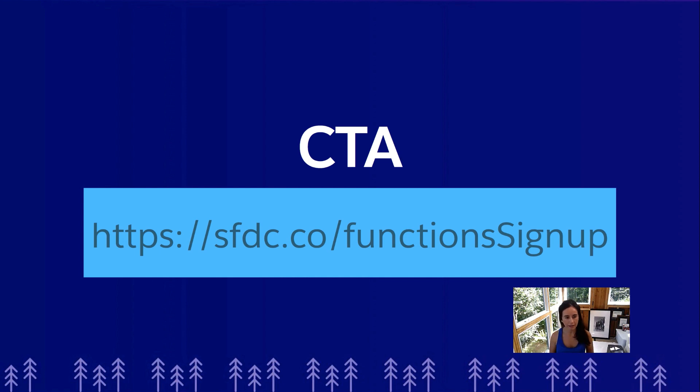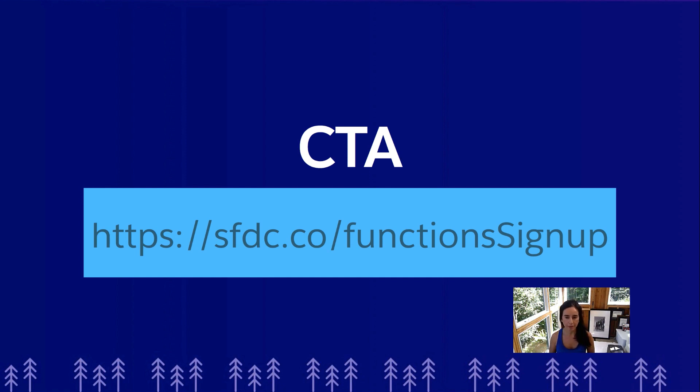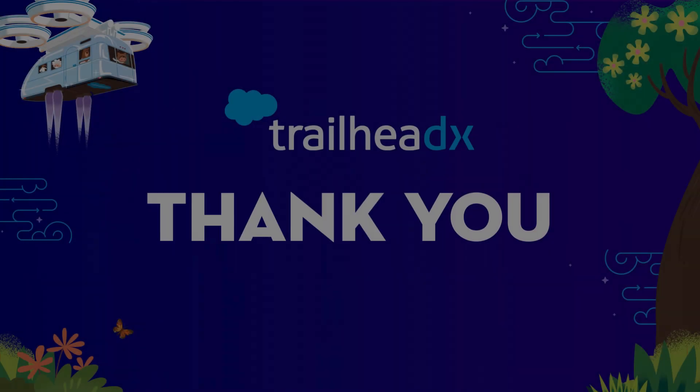That's it folks, that's all I have today for Salesforce functions. If you're interested and you want to stay in touch, sign up here to our newsletter. But if your organization is ready to help us kick the tires and test and provide some feedback about Salesforce functions, reach out to your AE for a nomination. I am the person running the Salesforce functions developer preview, so I will see you there. Have a good day, bye.